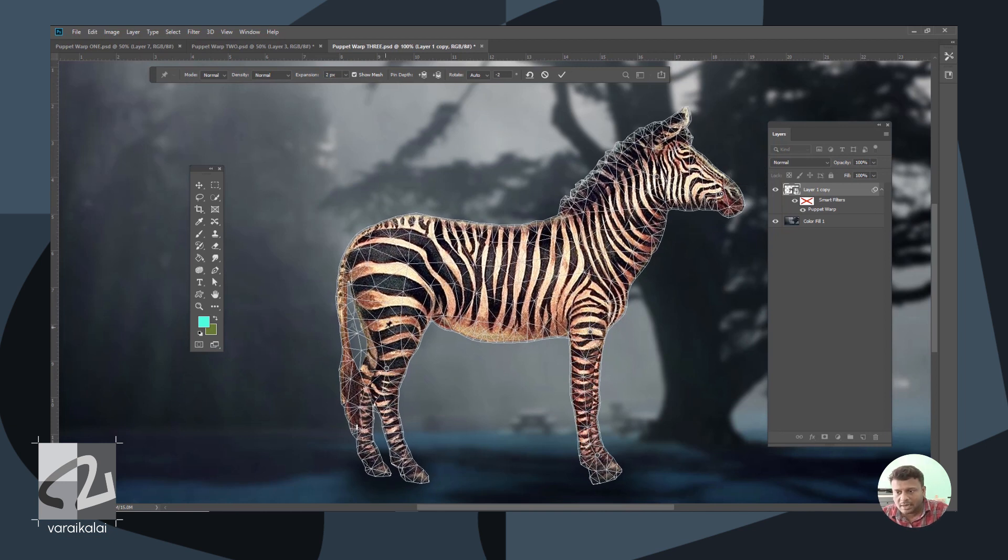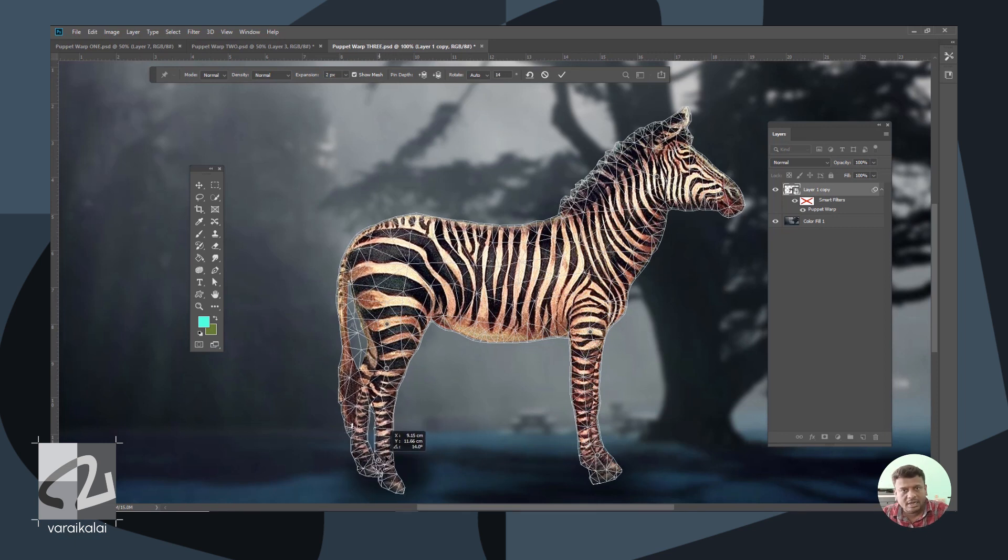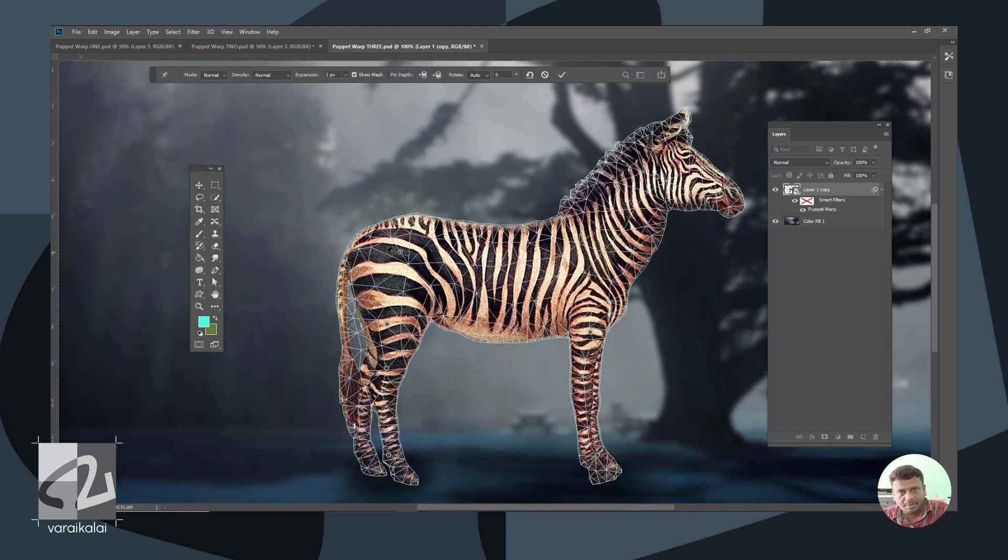Then we will fix it and drag here. So we can see how many pins we have to place.